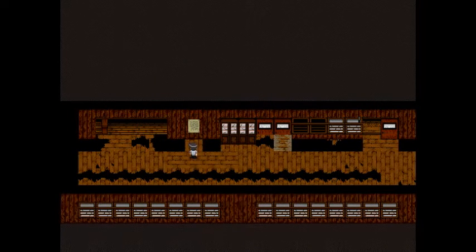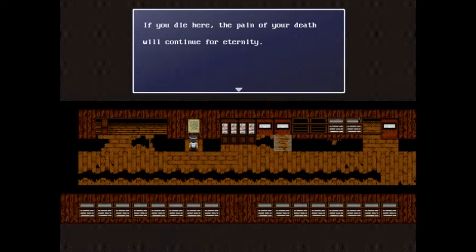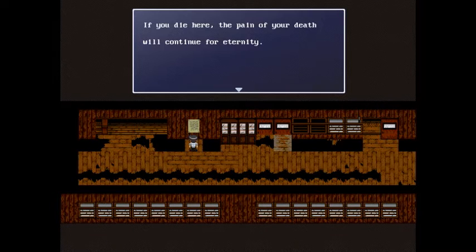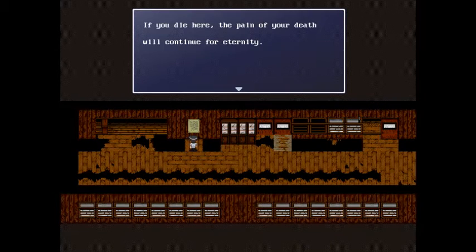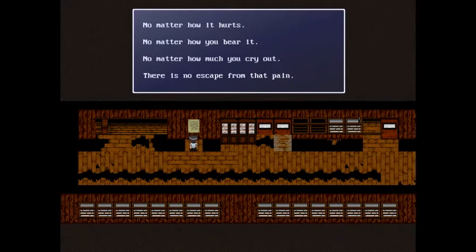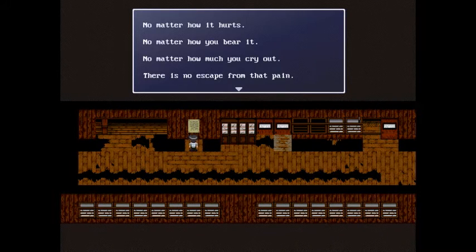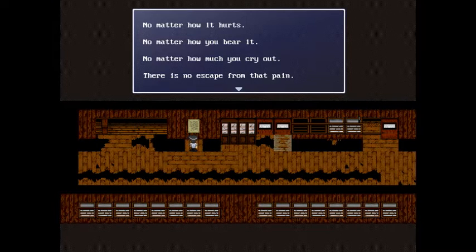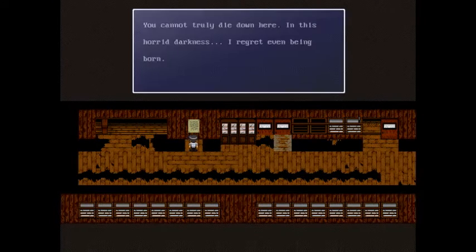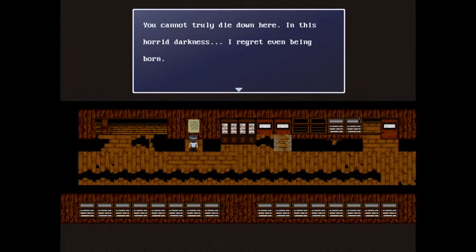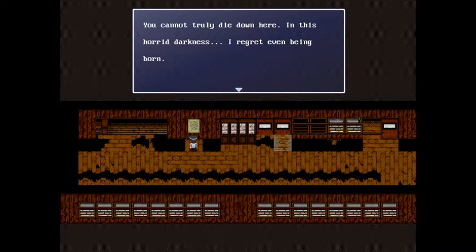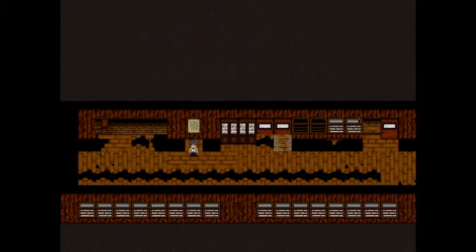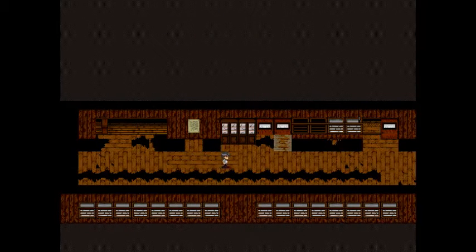Let's see. If you die here, the pain of your death will continue for eternity. No matter how it hurts, no matter how you bear it, no matter how much you cry out, there's no escape from the pain. You cannot truly die down here in this horrid darkness. I regret even being born. Well, that's depressing.